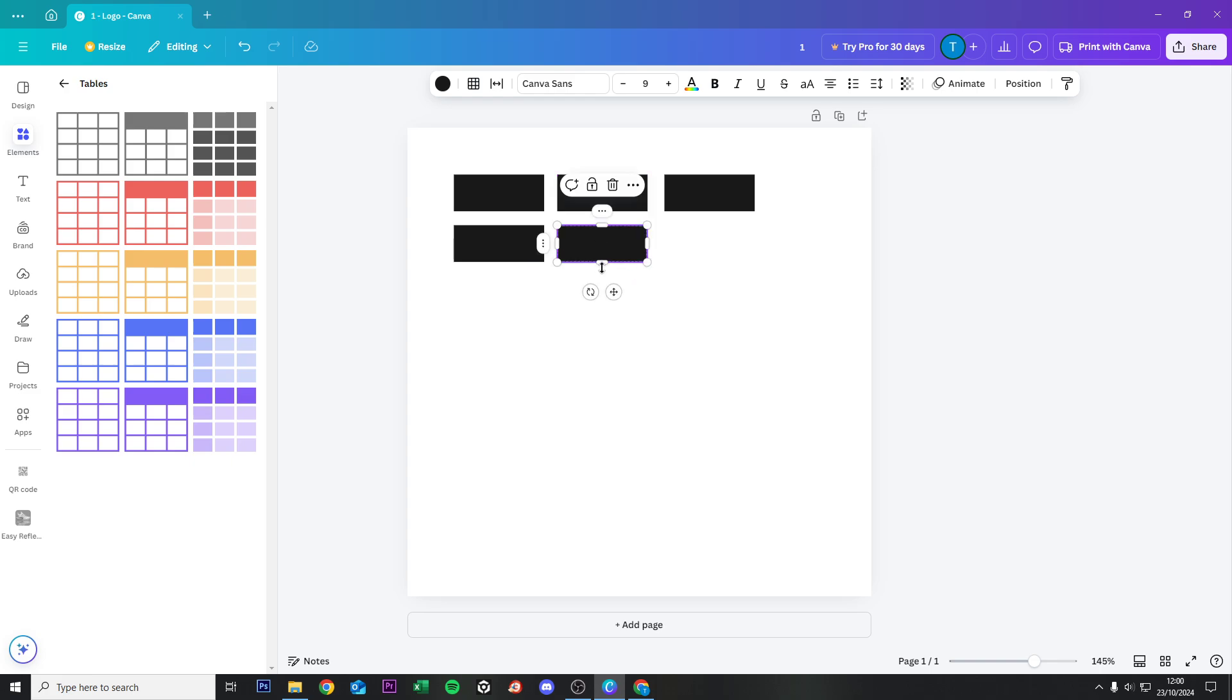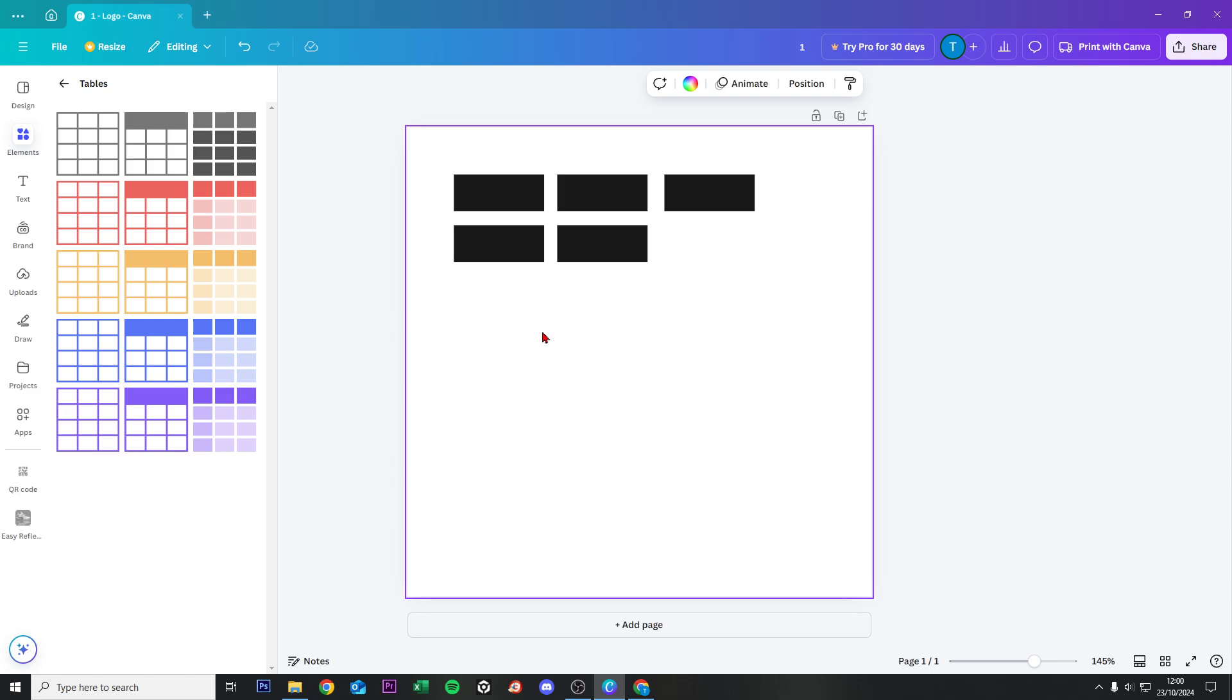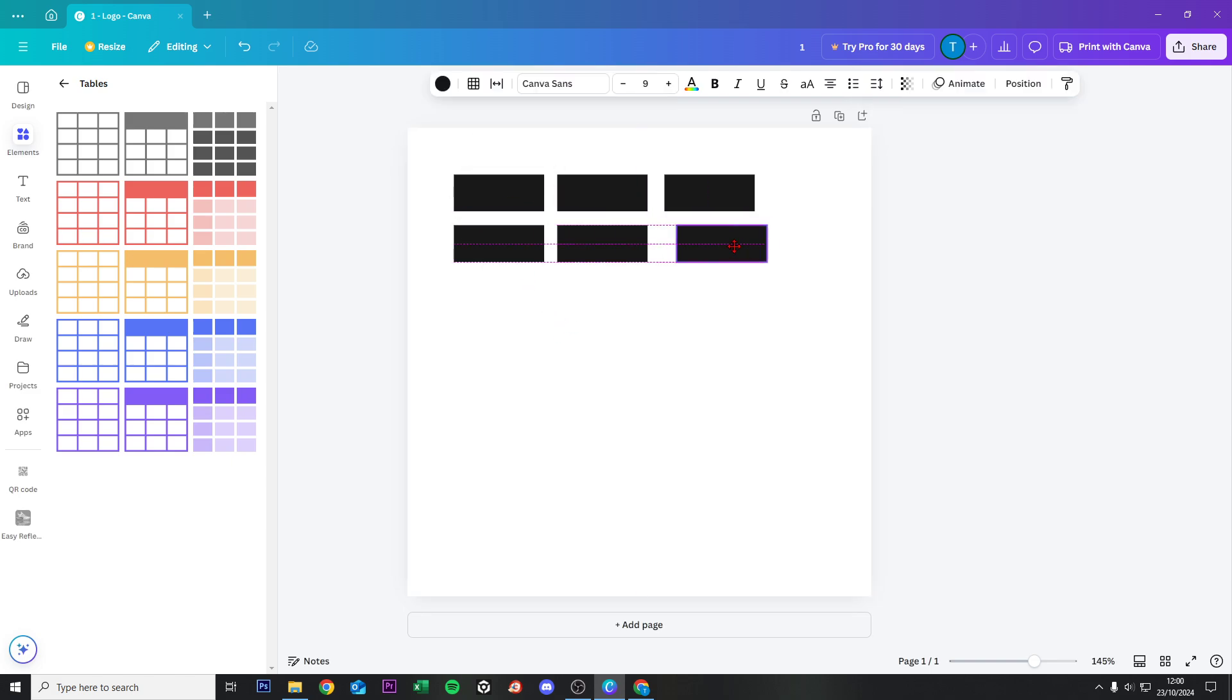But you need to know that if you want to Control V and not a column, you need to click on the white and then do Control V. So this is exactly how it works.